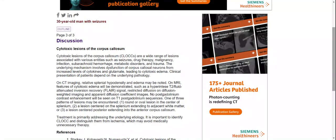Clinical presentation depends on the underlying etiology. On CT, discrete splenial hypo-density and edema may be noted. On MRI, features of cytotoxic edema will be demonstrated, such as hyperintensity on fluid-attenuated inversion recovery signal, restricted diffusion on diffusion-weighted imaging, and low signal on apparent diffusion coefficient maps. No post-gadolinium contrast enhancement will be seen on T1 sequences.